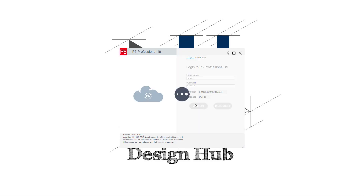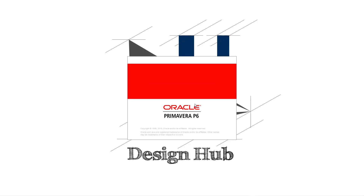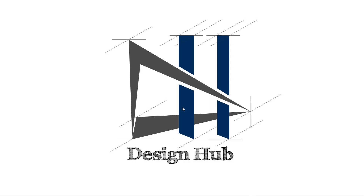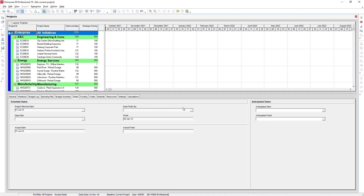First step: start the Primavera P6. Put the password as you set during installation time.